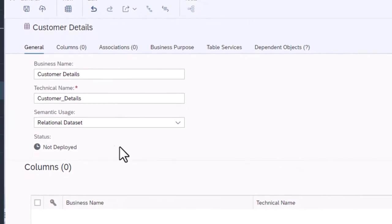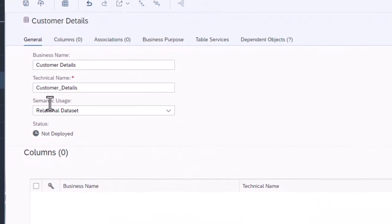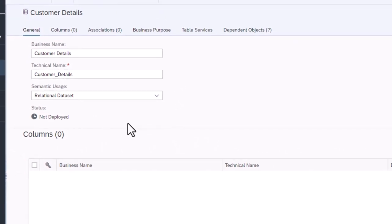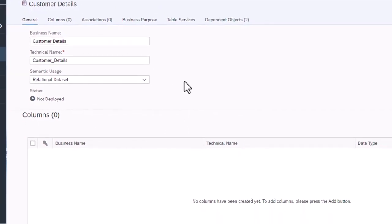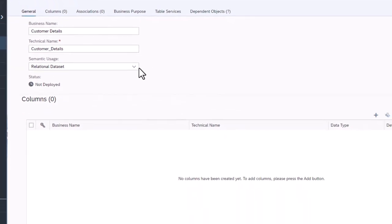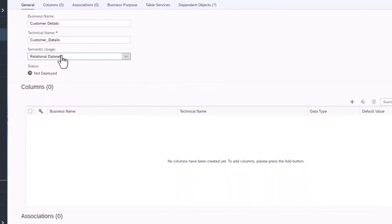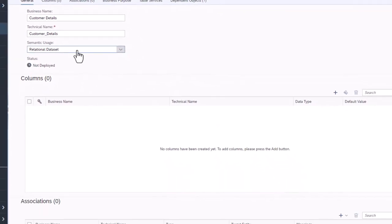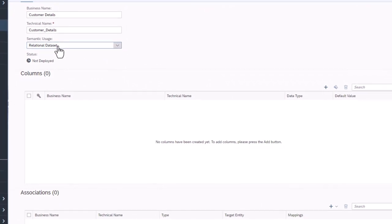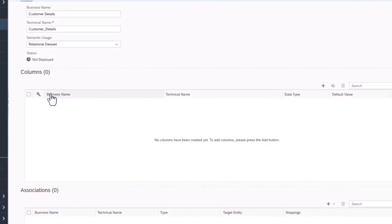The semantic usage of a table lets Datasphere understand how the table will be used. Relational datasets can hold any data in columns.